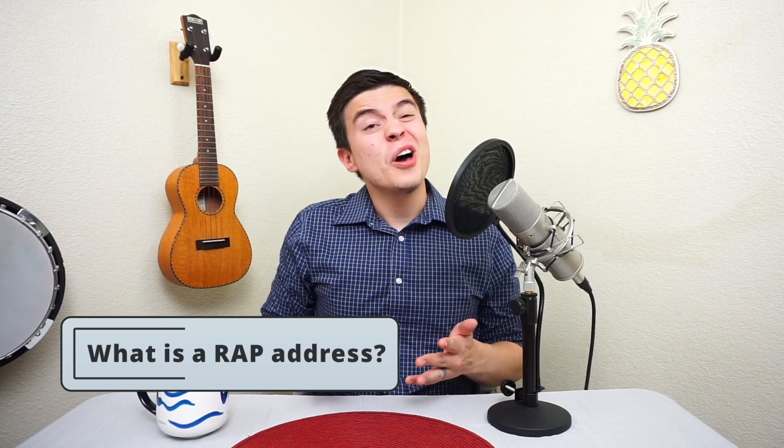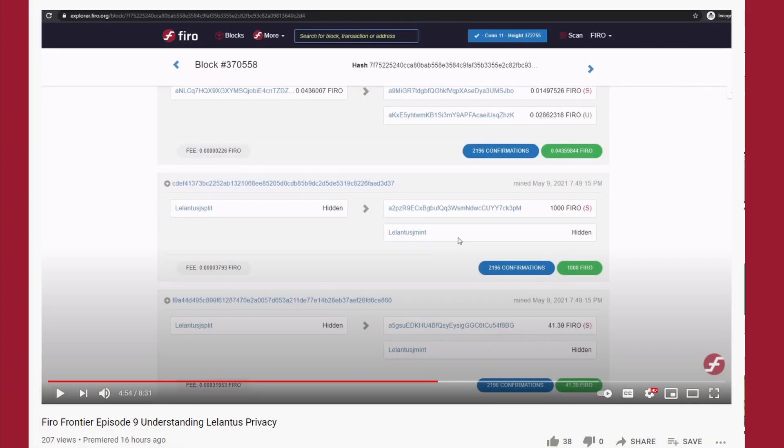RAP addresses — RAP is an acronym that stands for Receiver Address Privacy, and it's a way to increase user privacy. As powerful as Lelantis is, the weak point has always been the privacy on the receiver's side. You may recall from a previous video where we showcased how Lelantis works on the blockchain — the receiver address is still visible.